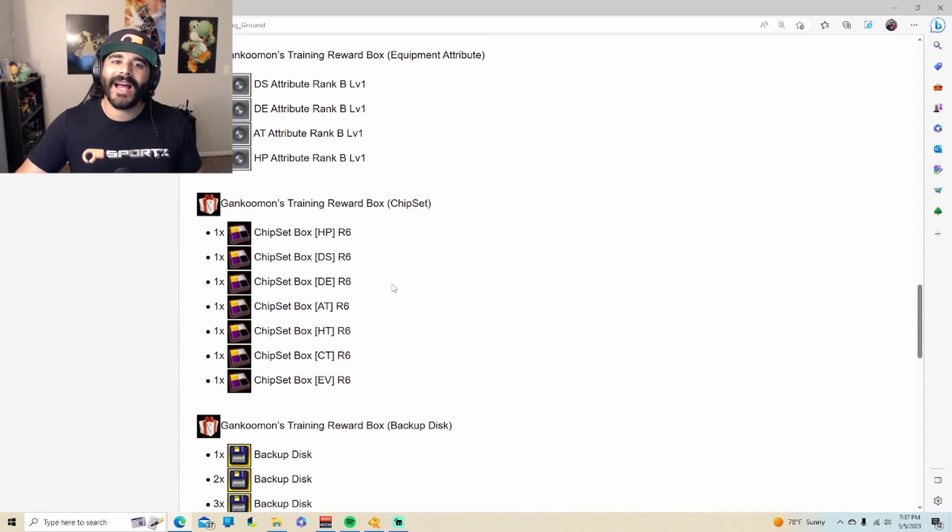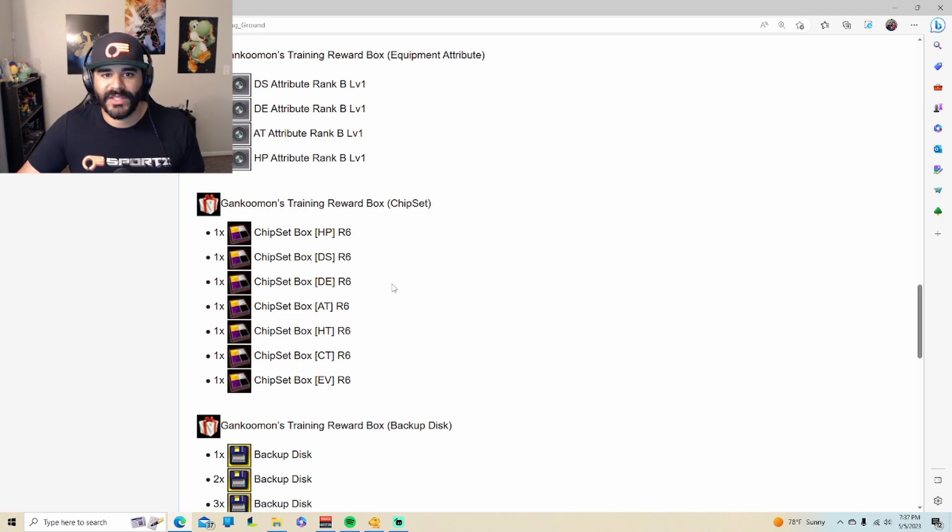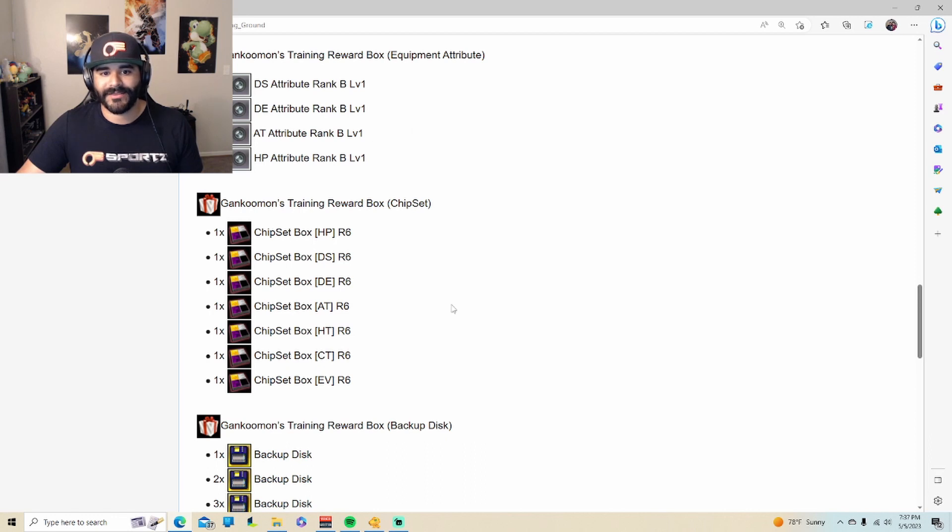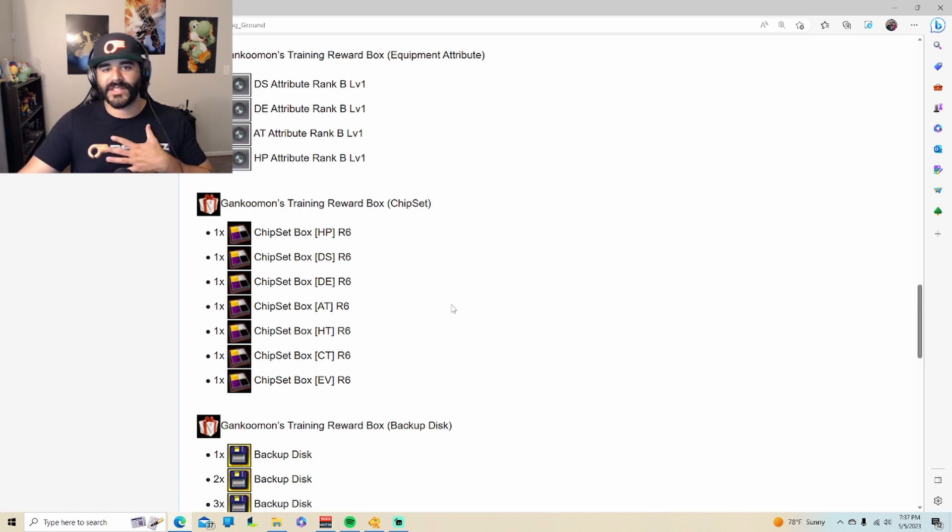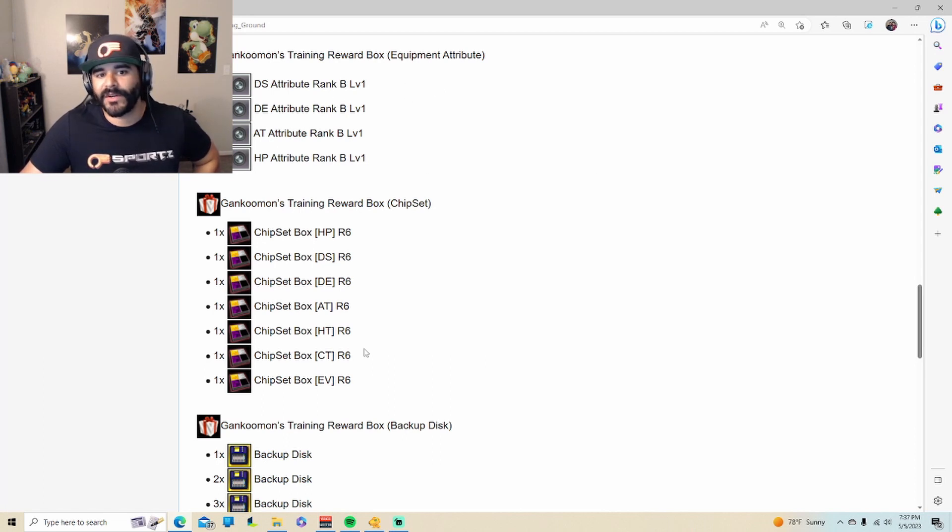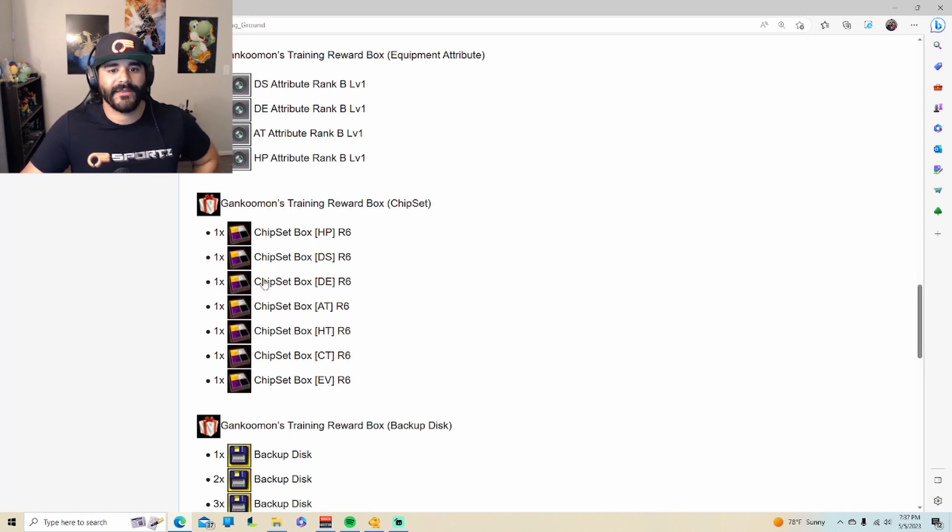And then the last two, I would argue you do not need to do these. Do not waste your tickets going into the dungeons for, I believe, this is Monday and Tuesday, which would be for us Sunday and Monday. Equipment attributes, these are for your clothing, and then the chipsets are for your digivice, and they give you extra stats.